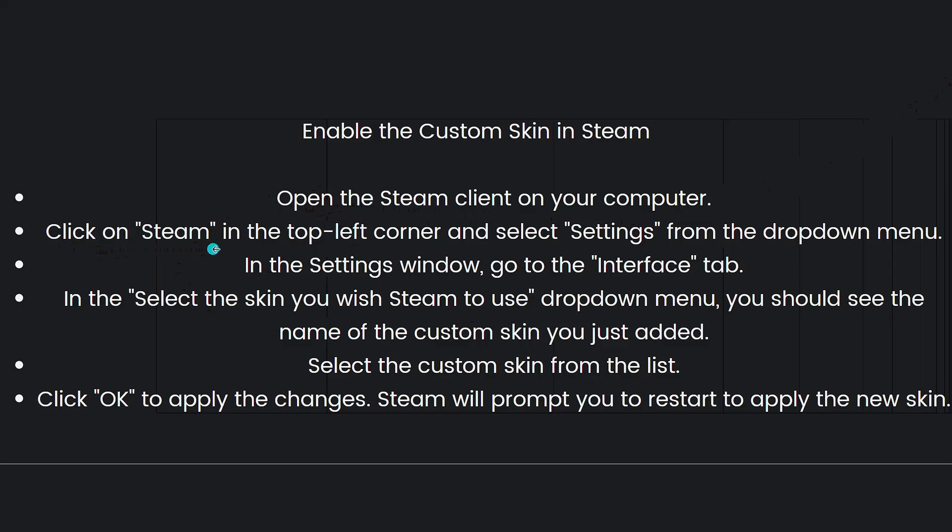Then click on Steam in the top left corner and select Settings from the dropdown menu. In the Settings window, go to the Interface tab.